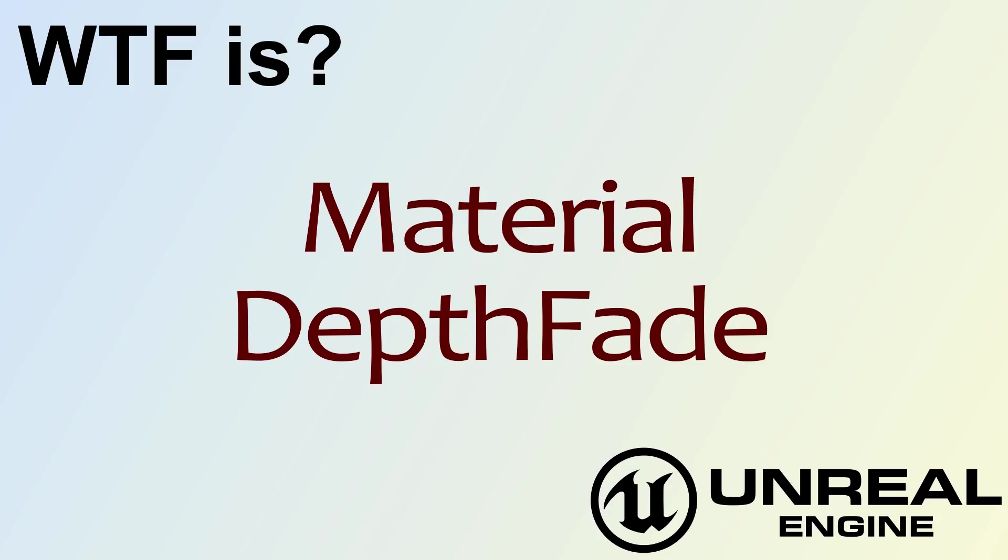Hello! Welcome to the video for What is Material? The Depth Fade Node.